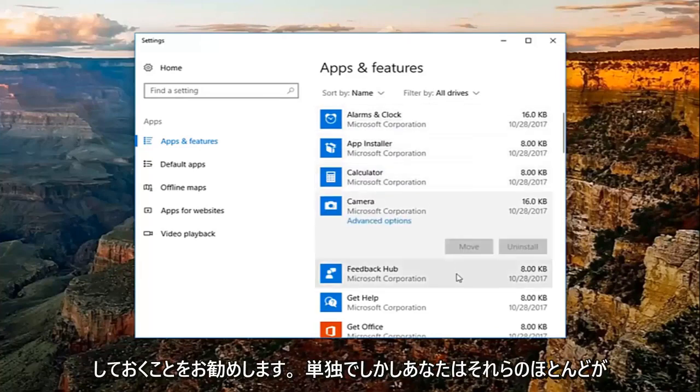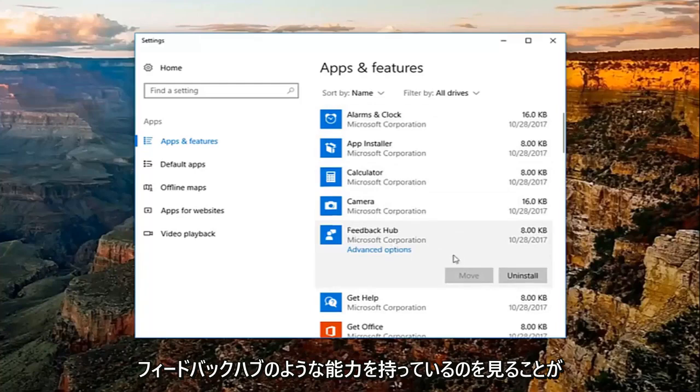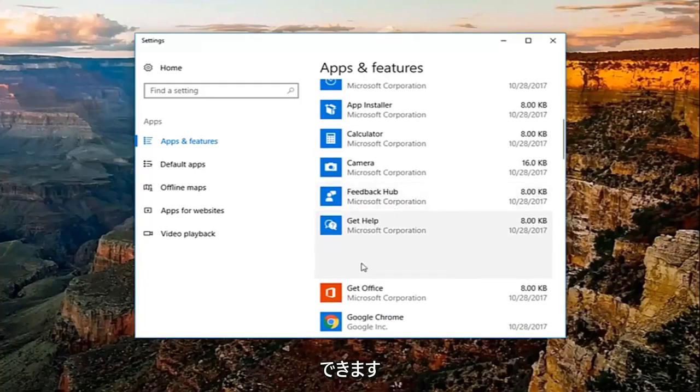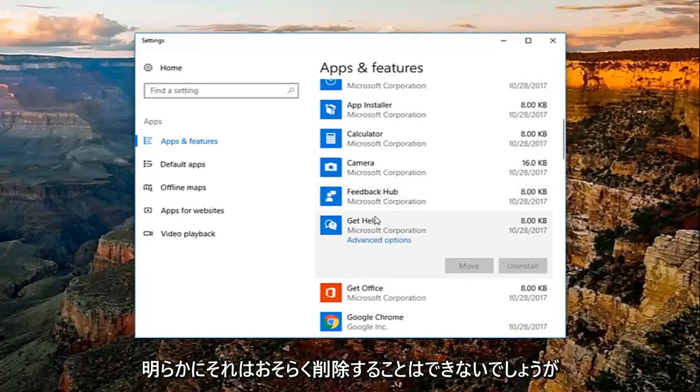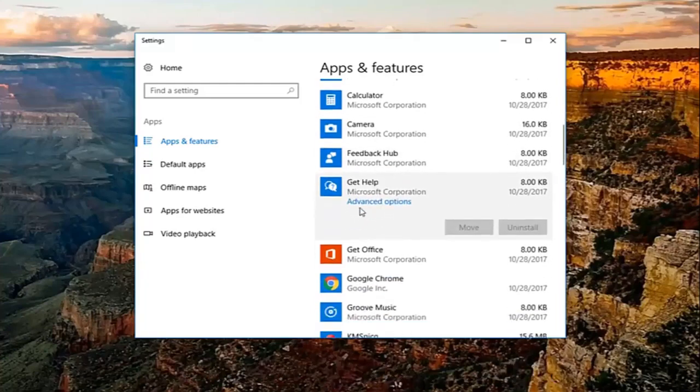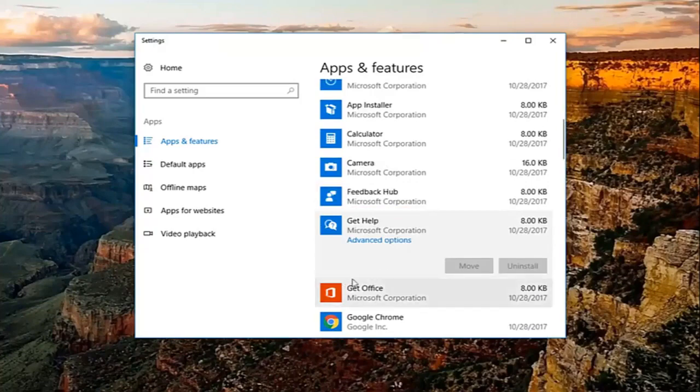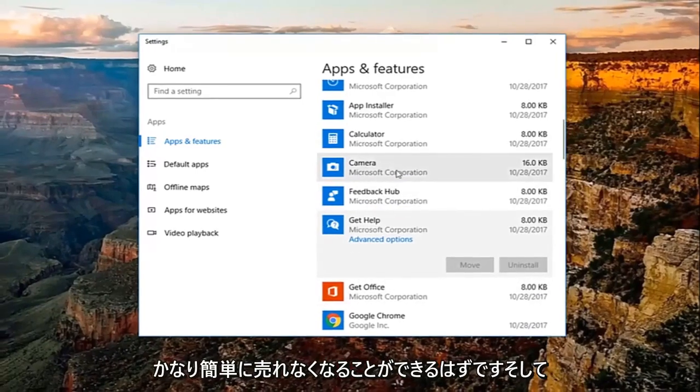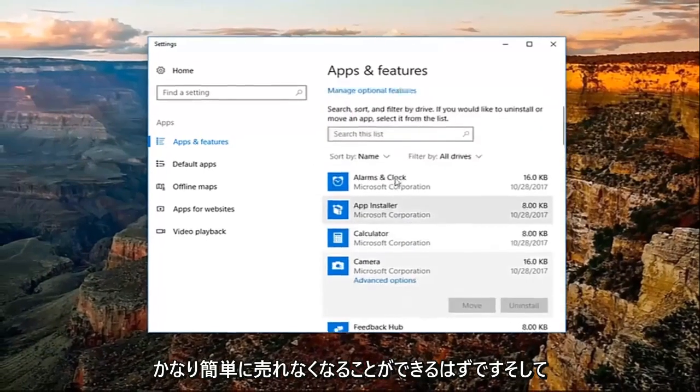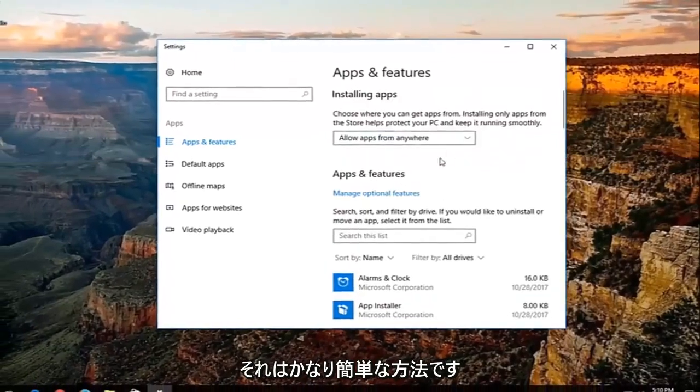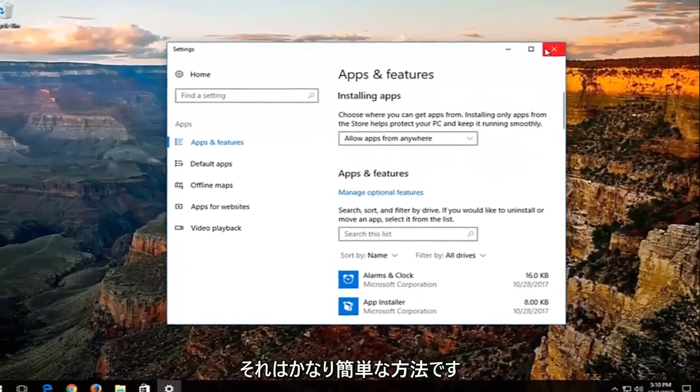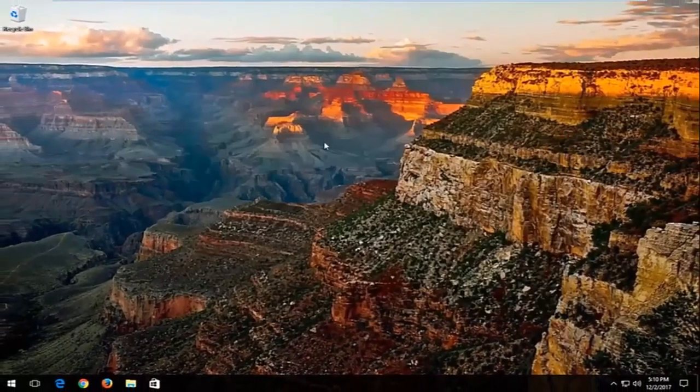But you can see most of them do have the ability, like Feedback Hub, Get Help. Obviously, it's probably not going to be able to remove. But most applications that are installed by a user should be able to be uninstalled fairly easily. And that's a pretty straightforward method as well.